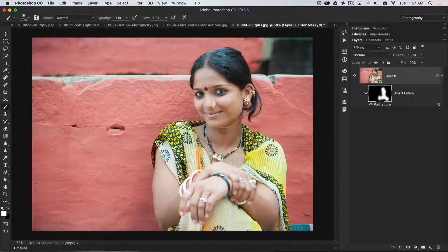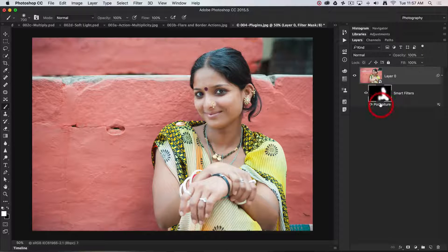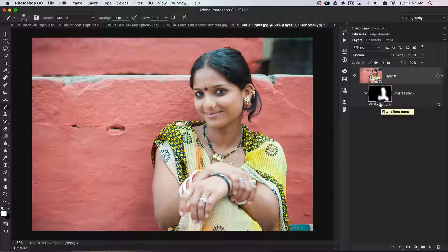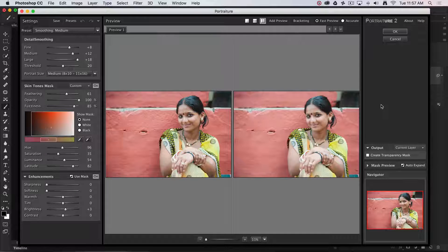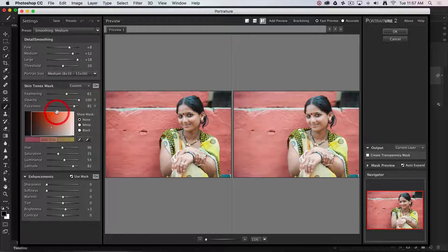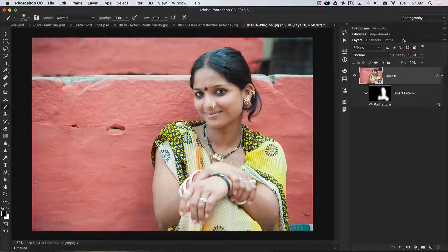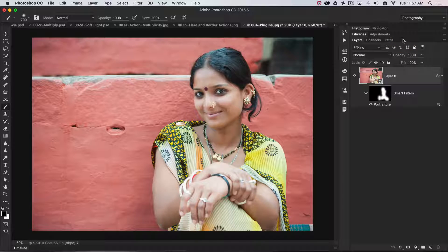So that's a very quick adjustment. And if I want to go back and fine-tune any of those adjustments from the plugin, because I applied this as a smart filter, all I need to do is double-click on the name of the filter and I can fine-tune any of those adjustments. It's a very non-destructive way of applying an effect in Photoshop.